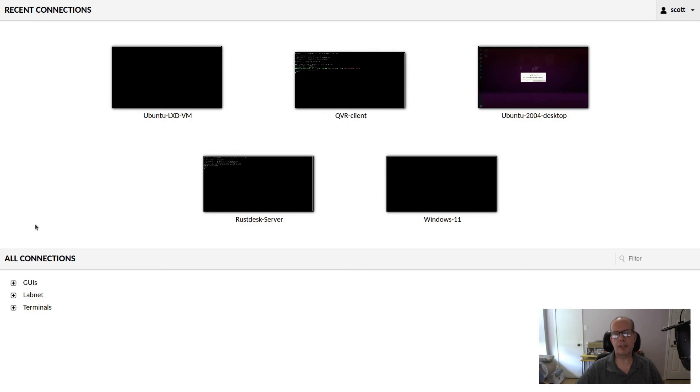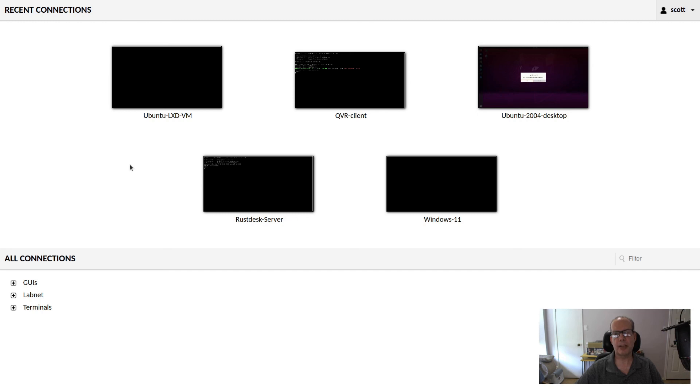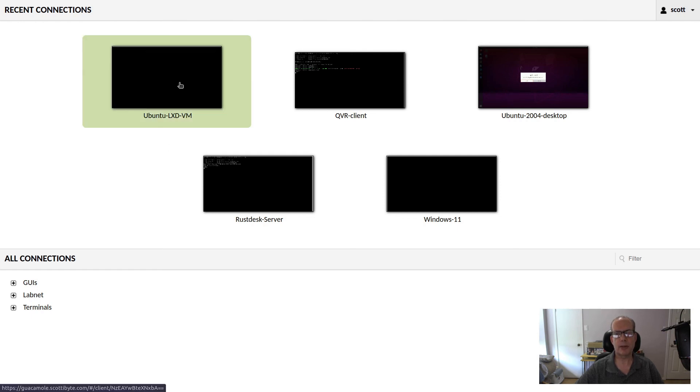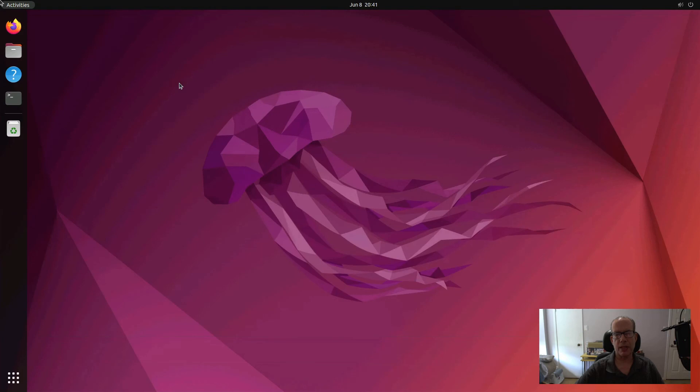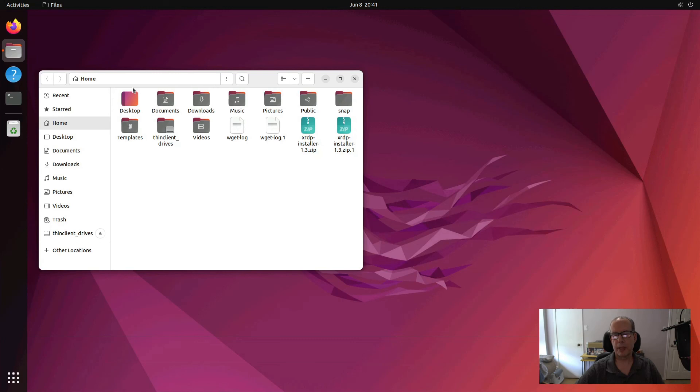Here I am at my self-hosted instance of Apache Guacamole, which I've covered on the channel before. And you can see that I've created a profile for Ubuntu LXD VM that makes an RDP connection using our new RDP server. You could, of course, use something else like Remmina to make an RDP connection to the VM. So here we are logging into the LXD VM with RDP. And there we are at the desktop.